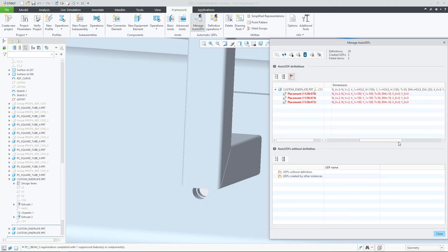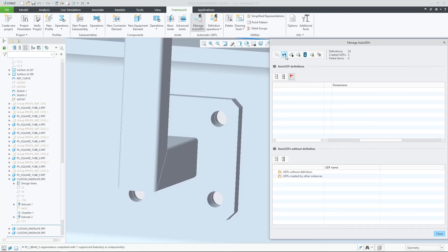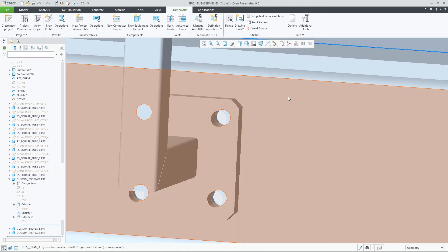This enhancement provides greater flexibility and ease of use when using Auto-UDFs in AFX, making the powerful Auto-UDF functionality much more approachable for users.